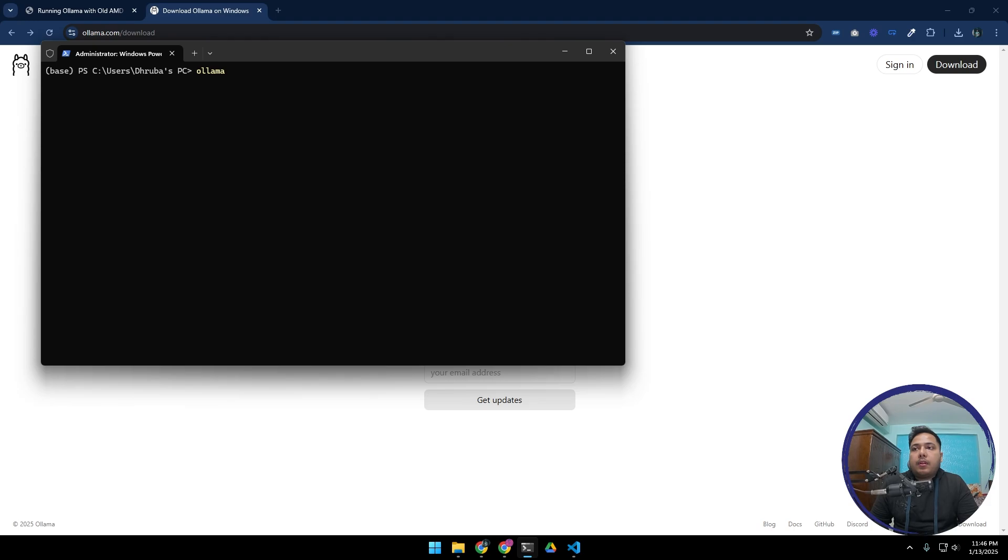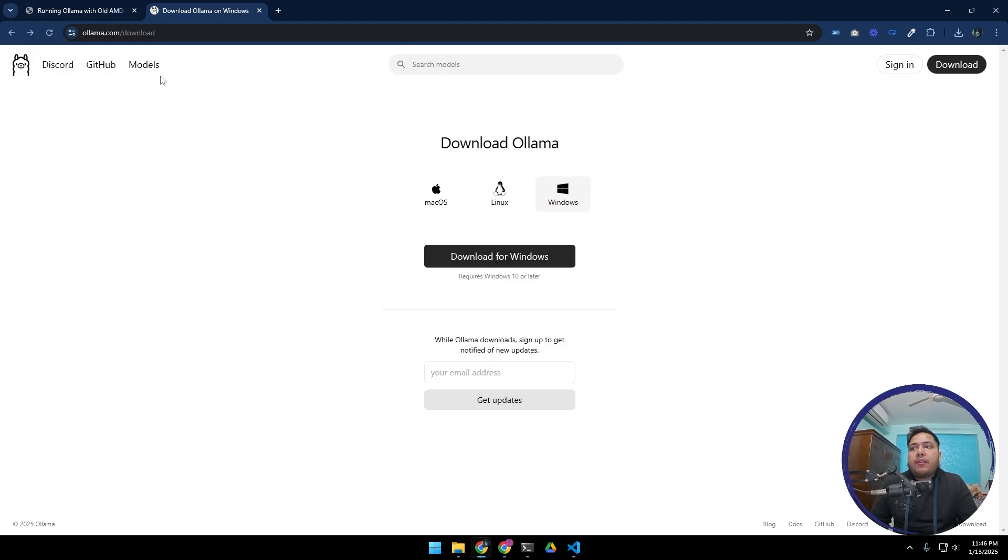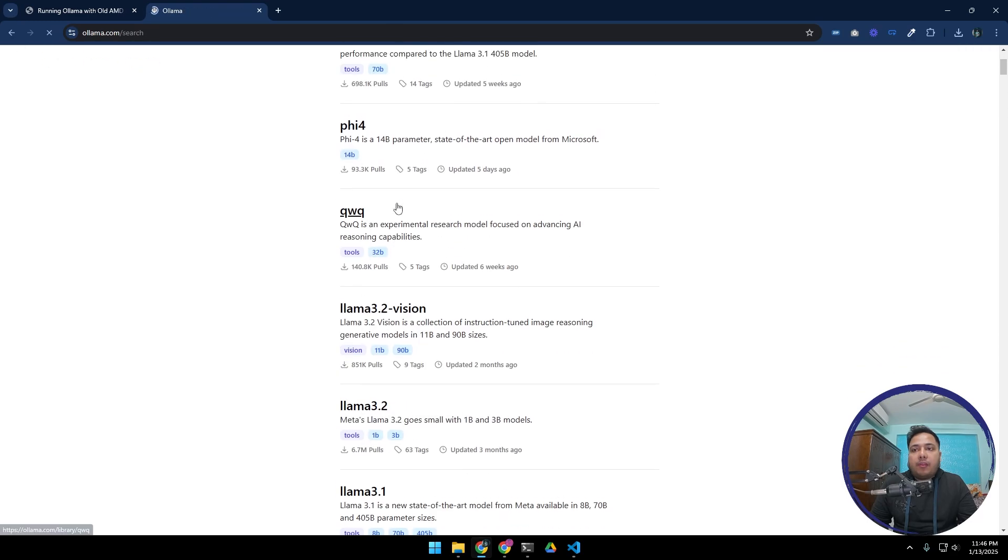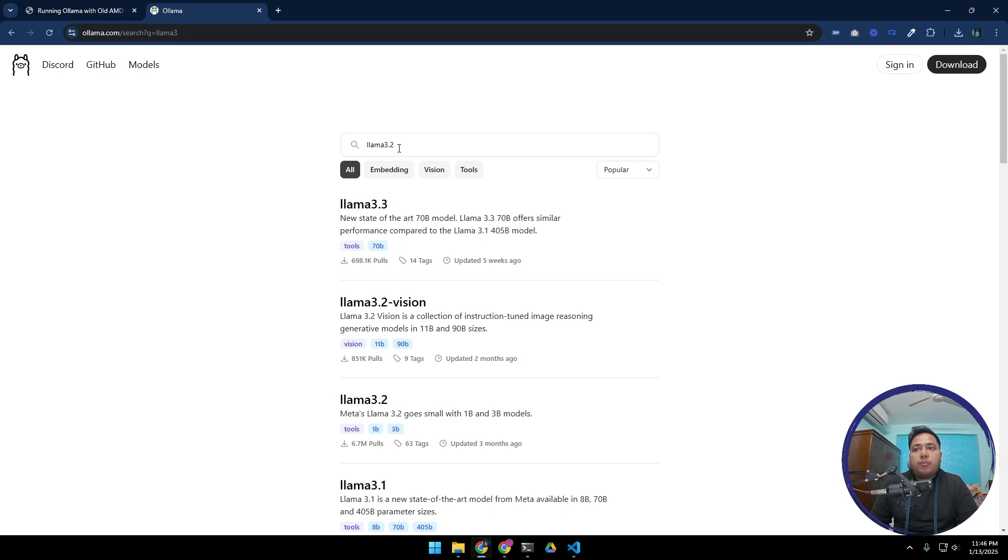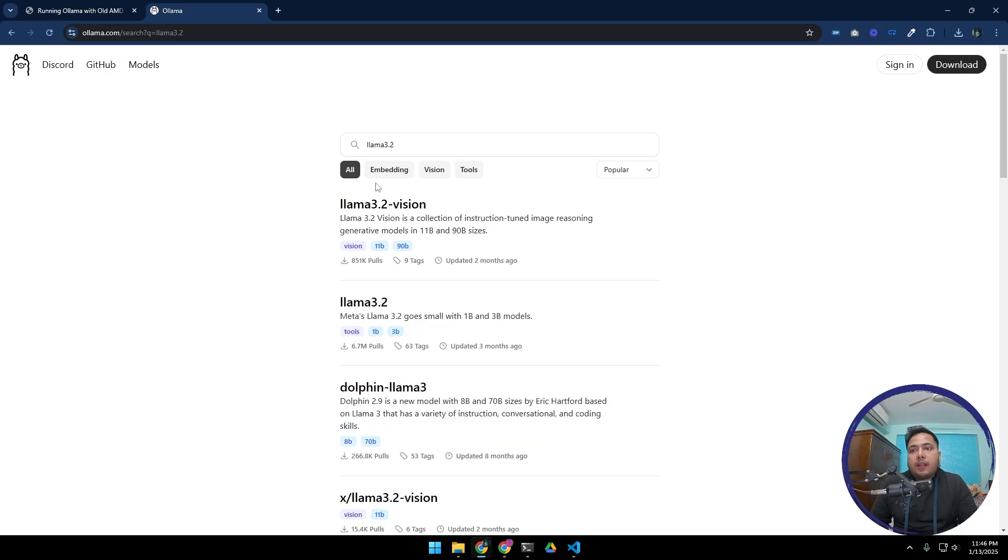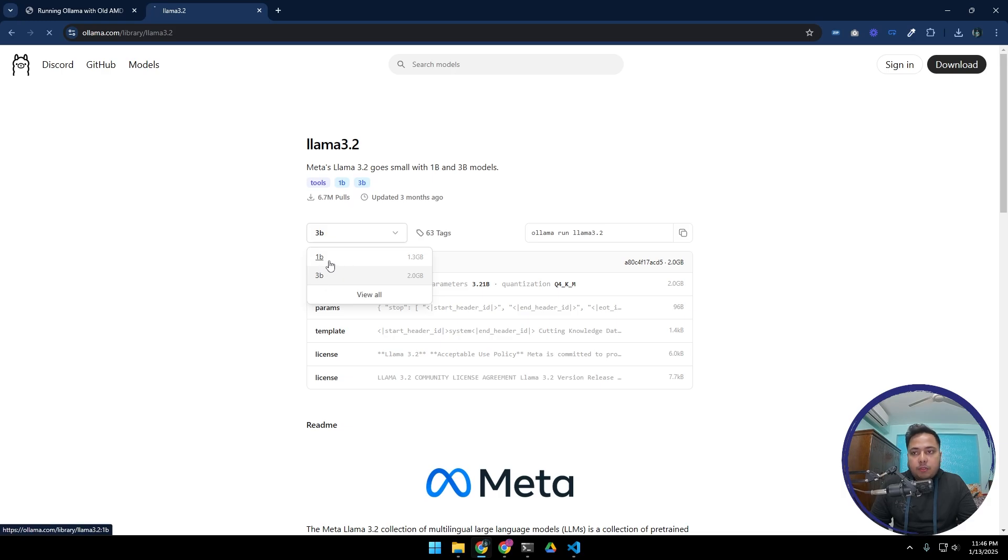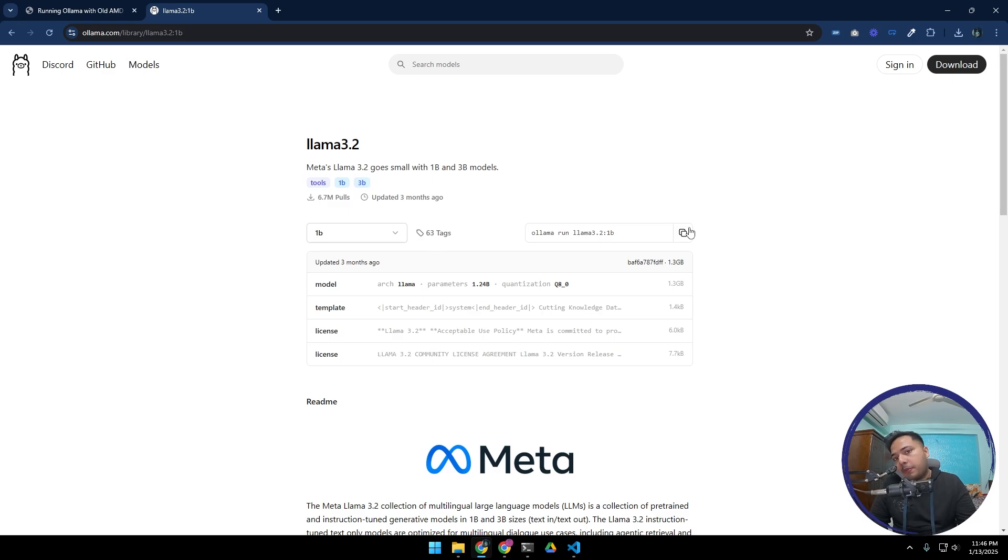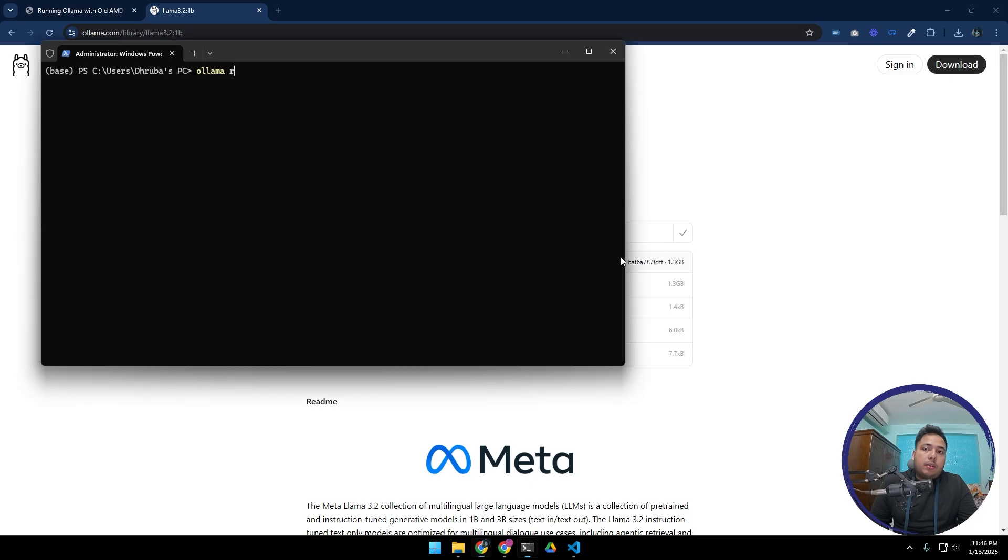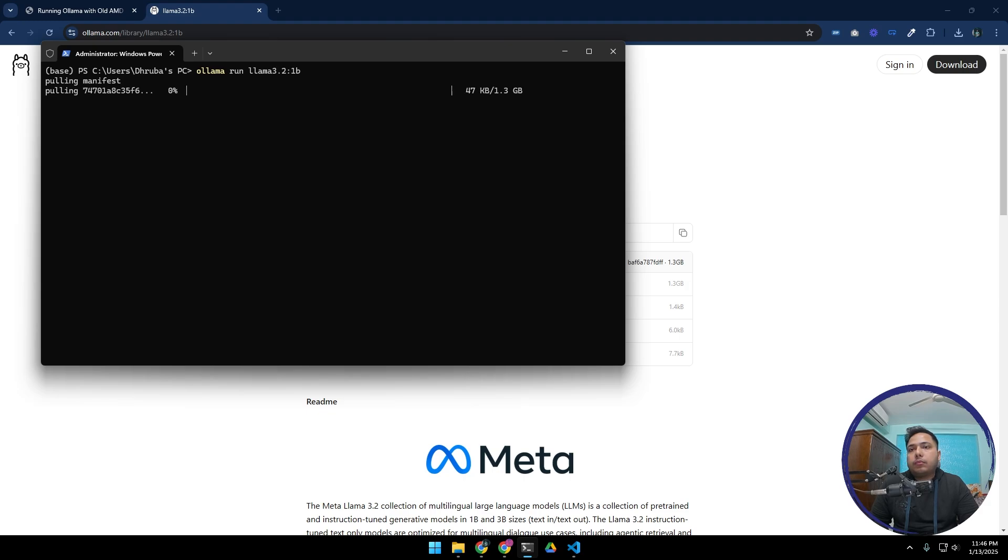Now let's run a model. We can find our models over here that is available for Ollama. Right now I am going to use the Llama 3.2 which has two versions - 1 billion and 3 billion. I am going to use 1 billion because it is easier to run and it is smaller, so it won't take too much to download. Let's copy it and paste. Right now it is downloading the model, let's wait.